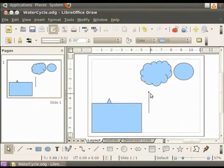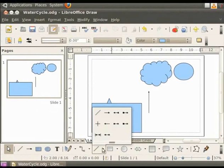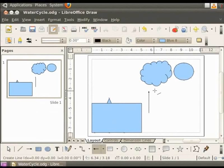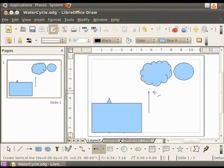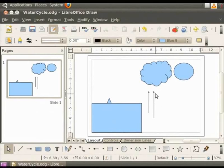We can also draw arrows using the lines and arrows option. Let us draw two more arrows next to this arrow. From the drawing toolbar click on lines and arrows and select line starts with arrow. Move the cursor to the draw page. Hold the left button of the mouse and drag from top to bottom. It is easier to draw an arrow this way, is it not? Let us add one more arrow in the same manner.